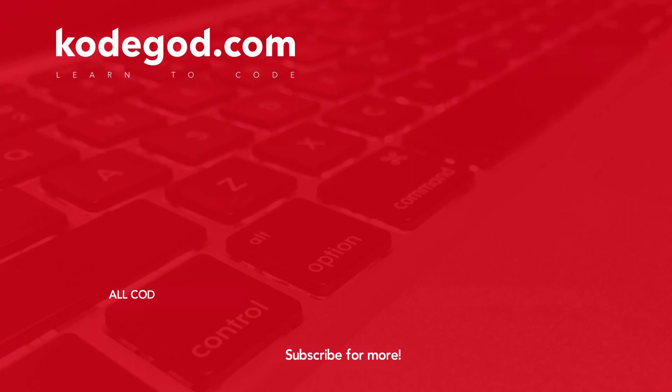You can binge watch all such technical interview questions by clicking on the left playlist, or if you want to learn basics of computer programming then click the list on the right.